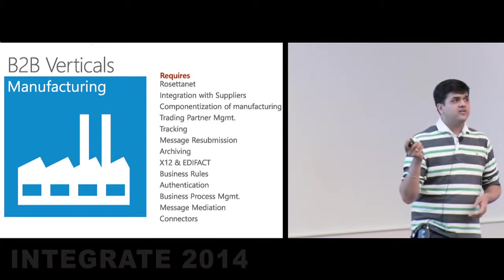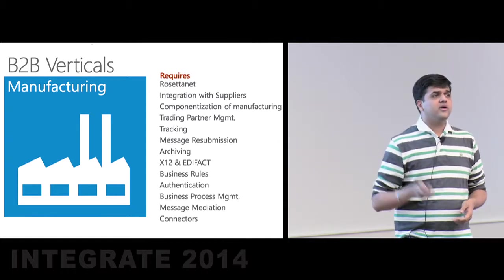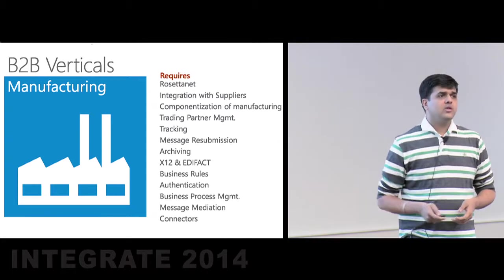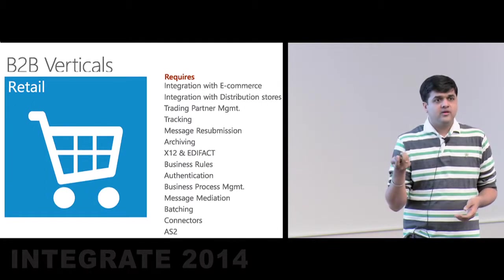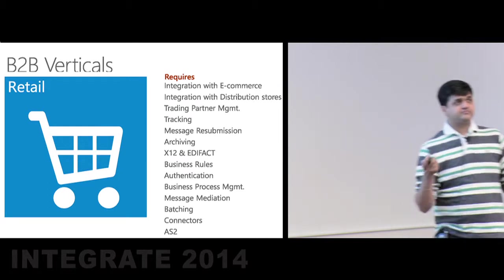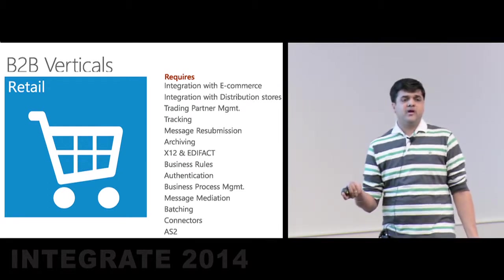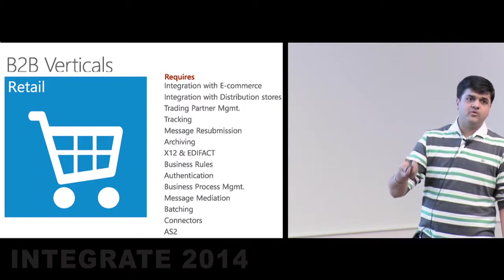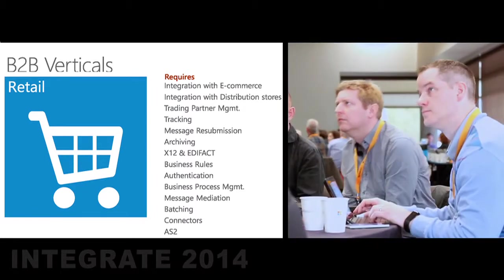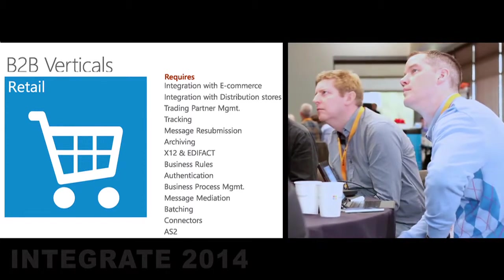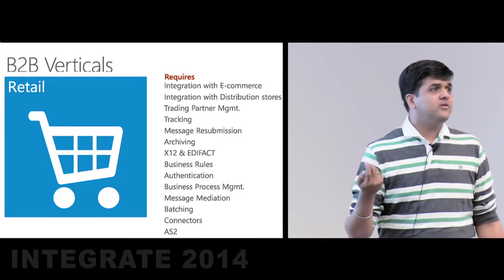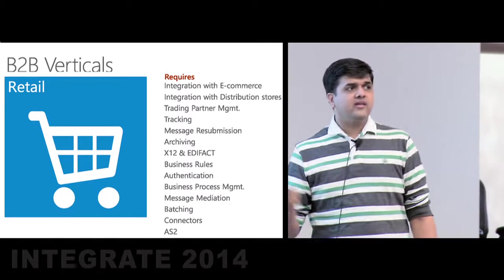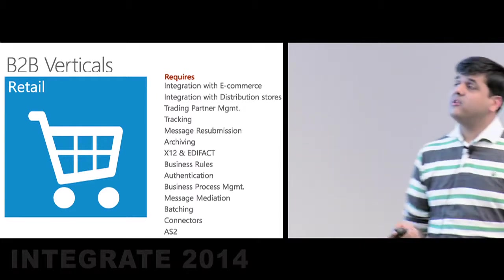Again, trading partner management, business rules, authentication, and all of this become common factors to enable this vertical. Moving to retail, going back to the previous example, Walmart will actually talk to its suppliers over X12 and EDIFACT. And this communication can happen over AS2 and AS4. AS3 can also be used, did not catch up a whole lot, so I avoided that here. You integrate with e-commerce and your suppliers and distributors. And again, the common factors to enable this particular pillar.